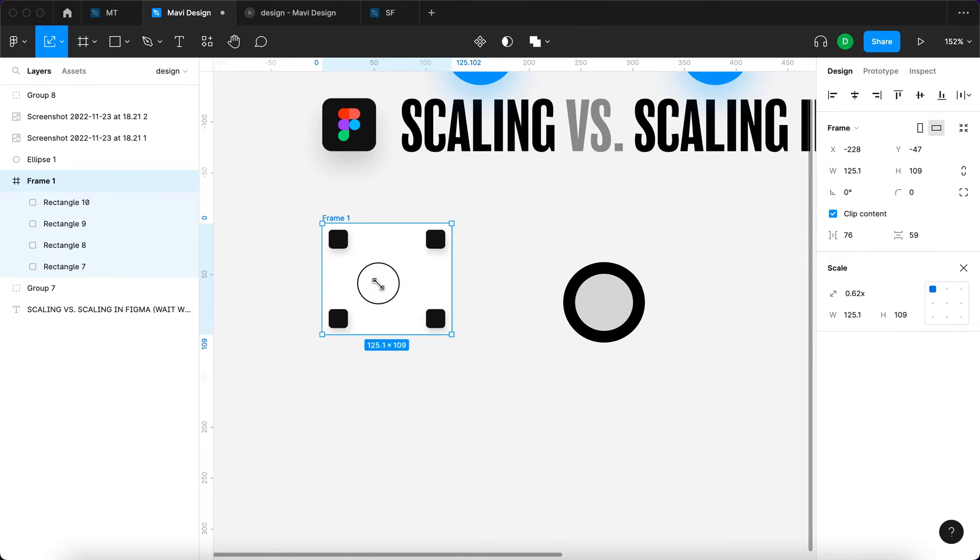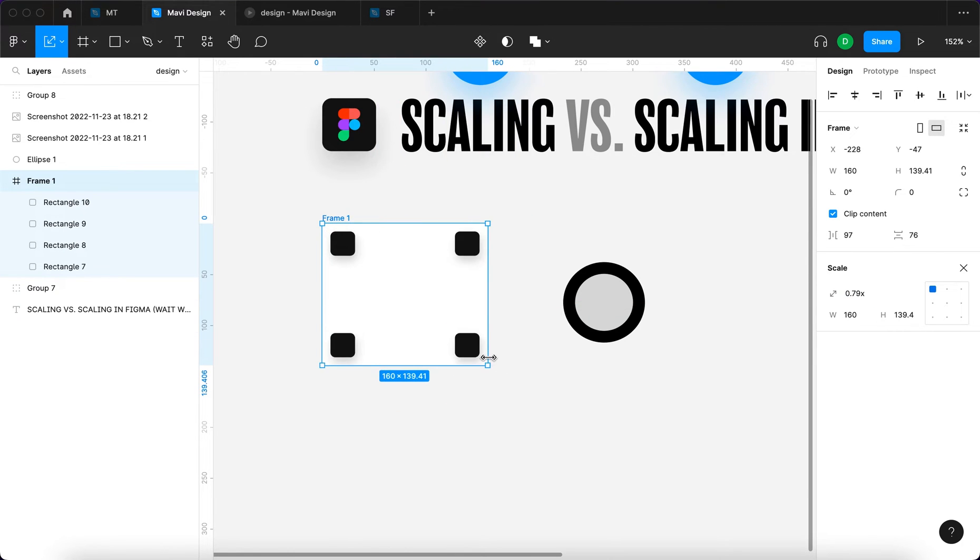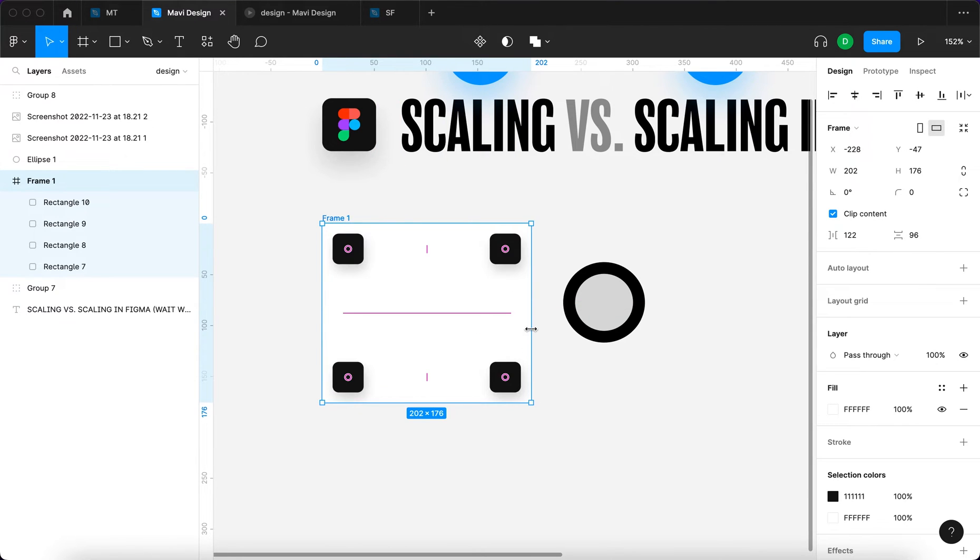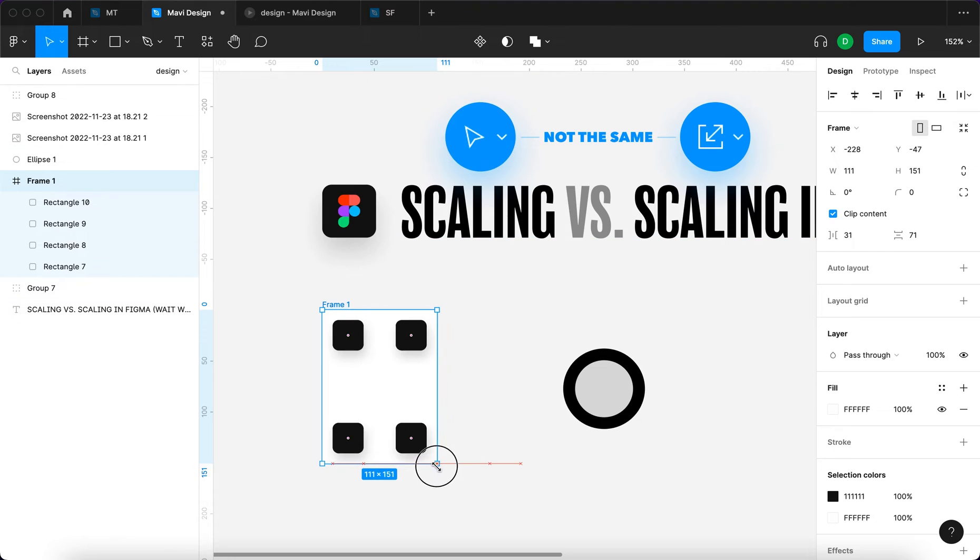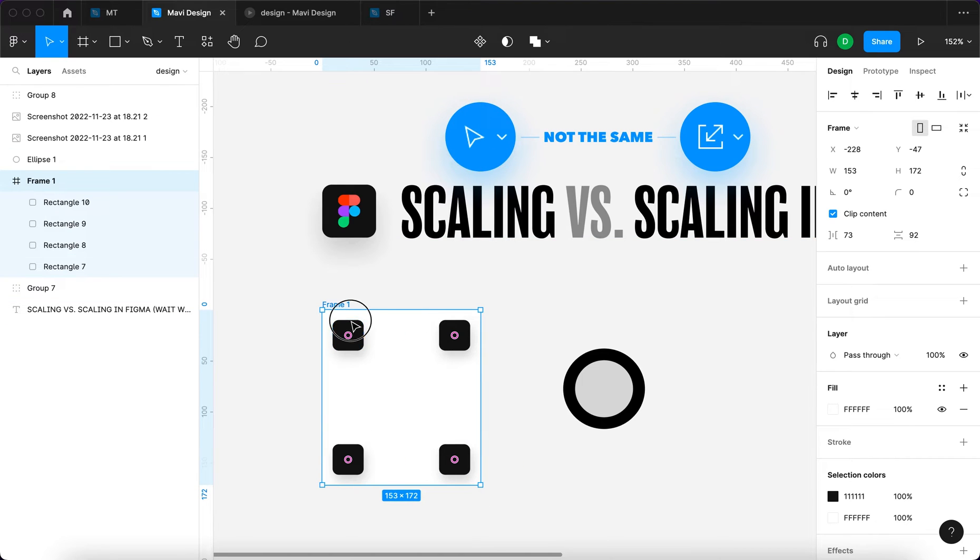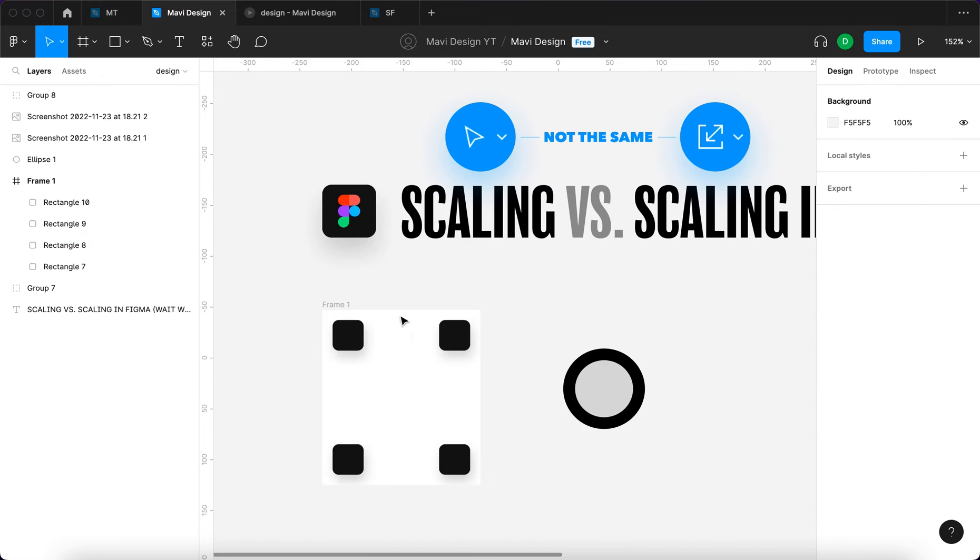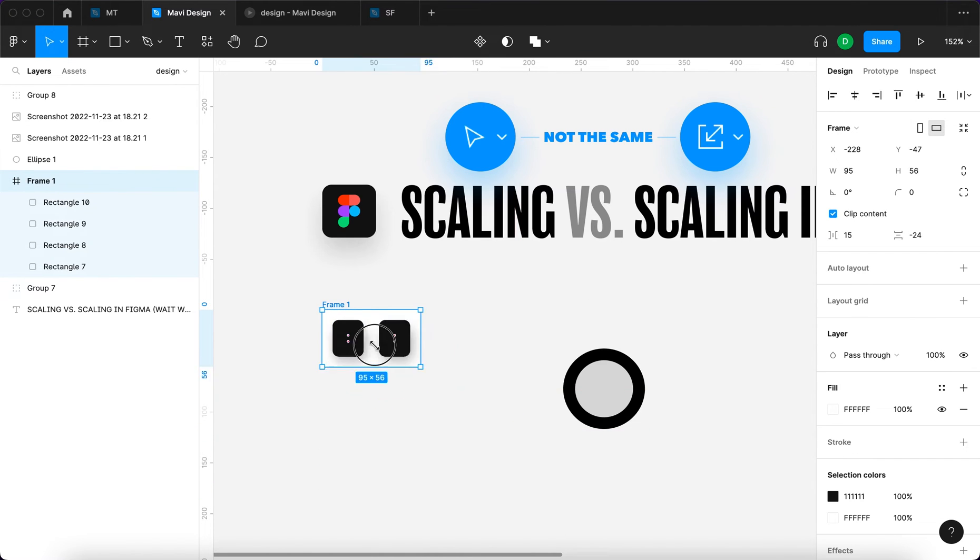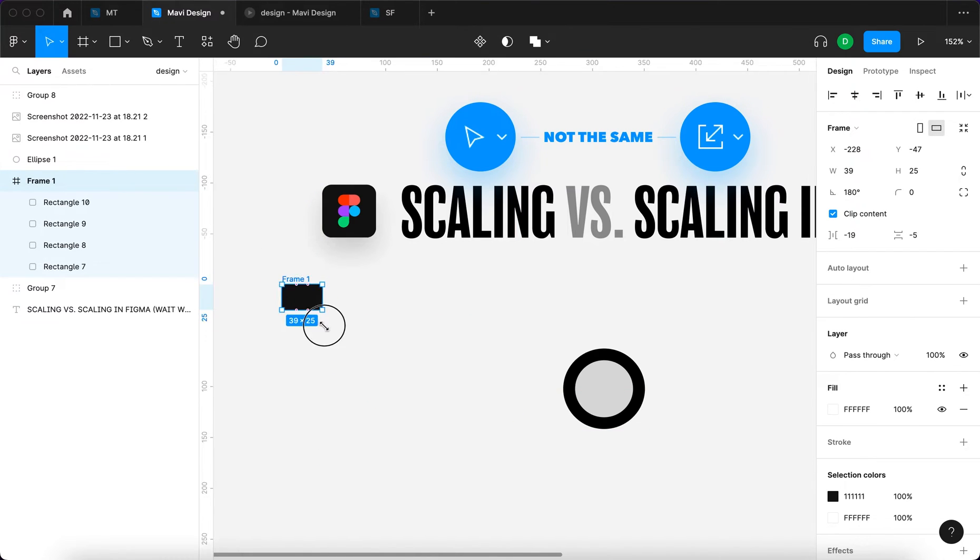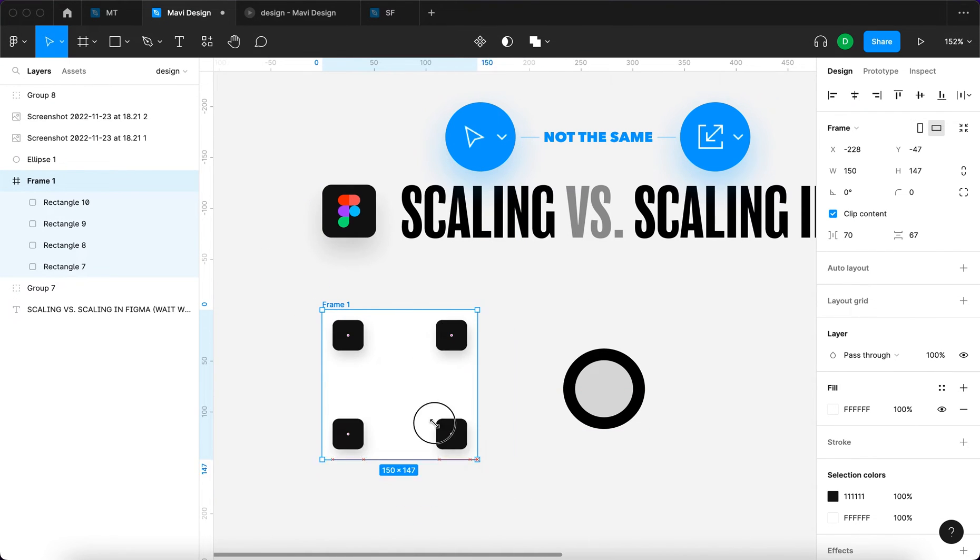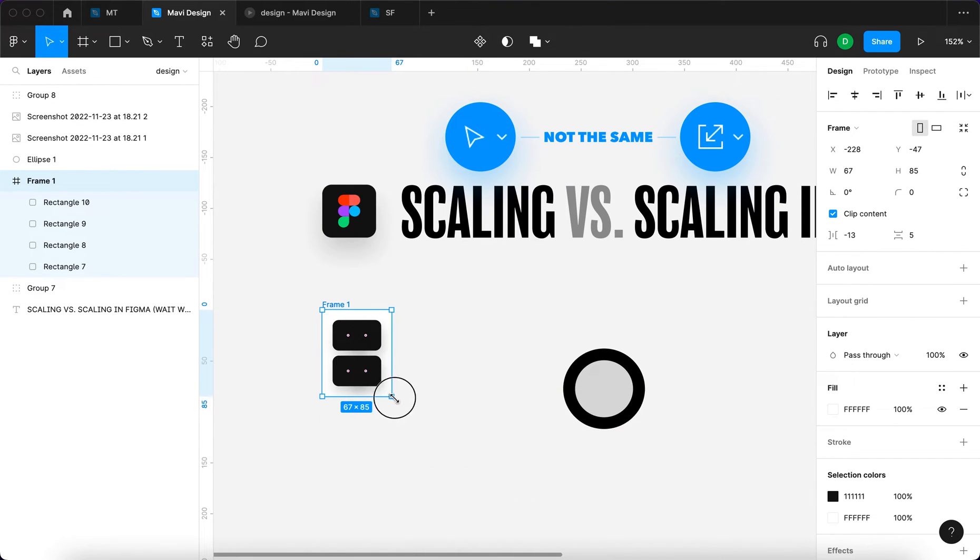The difference is when we use the move tool, these objects maintain their size, which is 30 by 30 points. Doesn't matter how big this frame actually is, they are going to remain at 30 points.